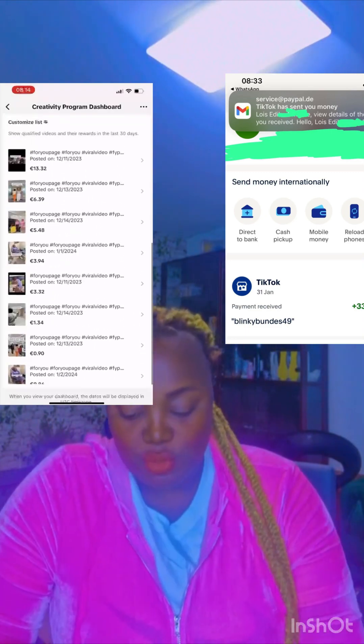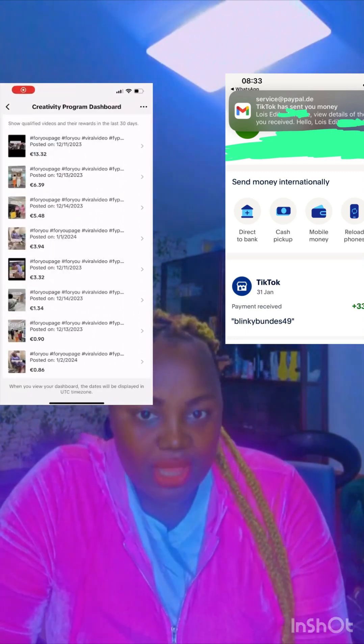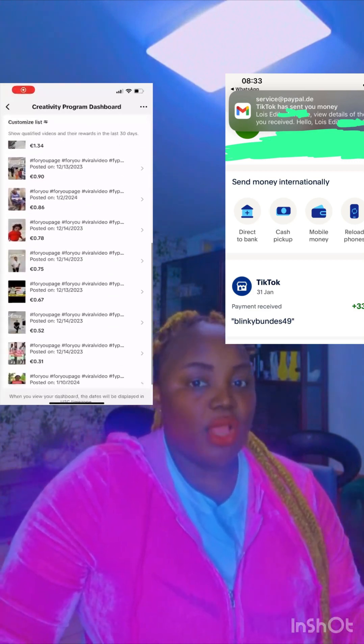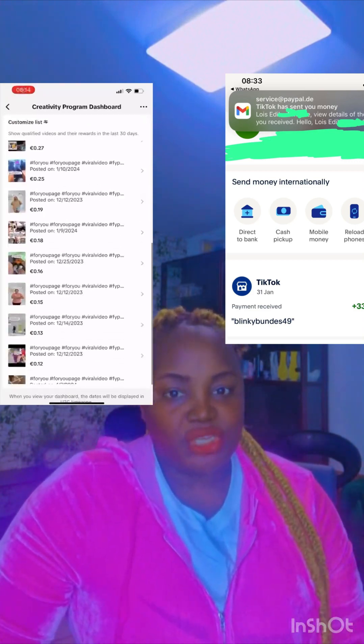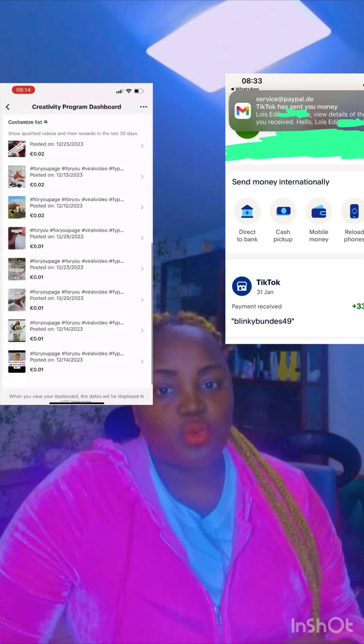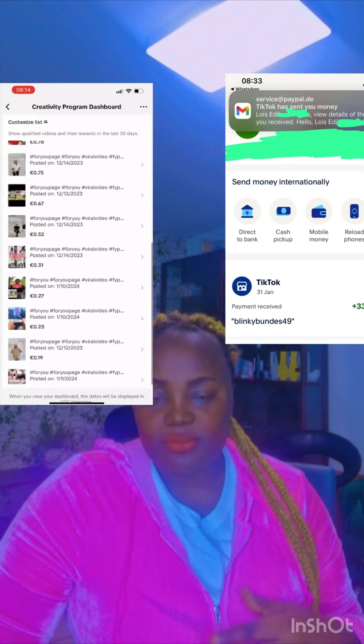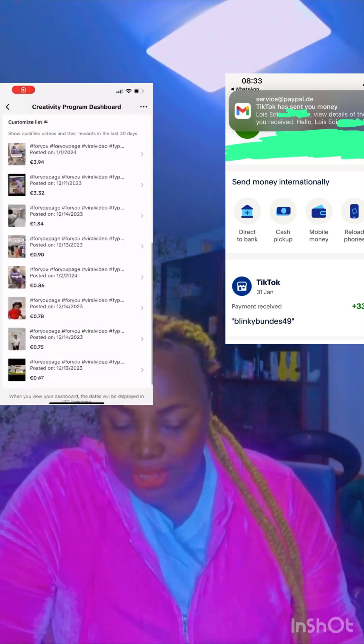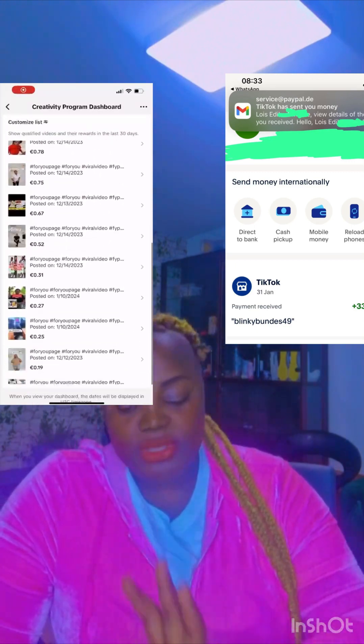You start from square zero. They'll create the account for you and give you the login. You cannot change the login. Do the two-step authentication to secure your account so they cannot access the account again.